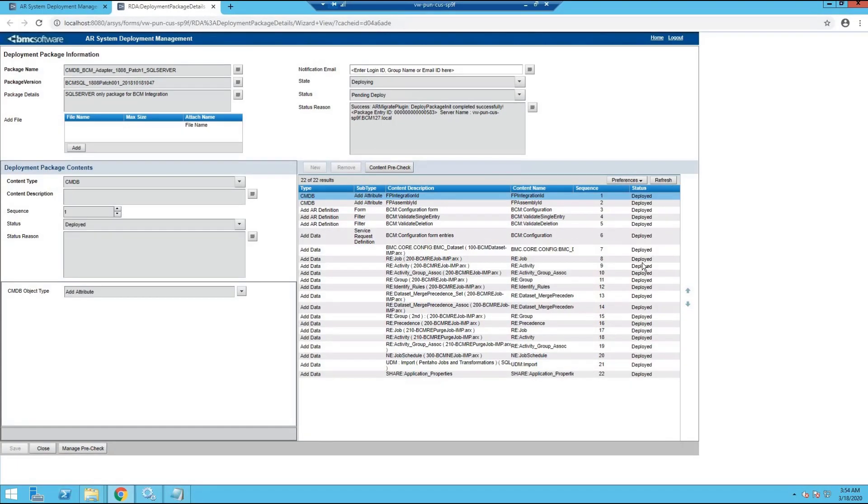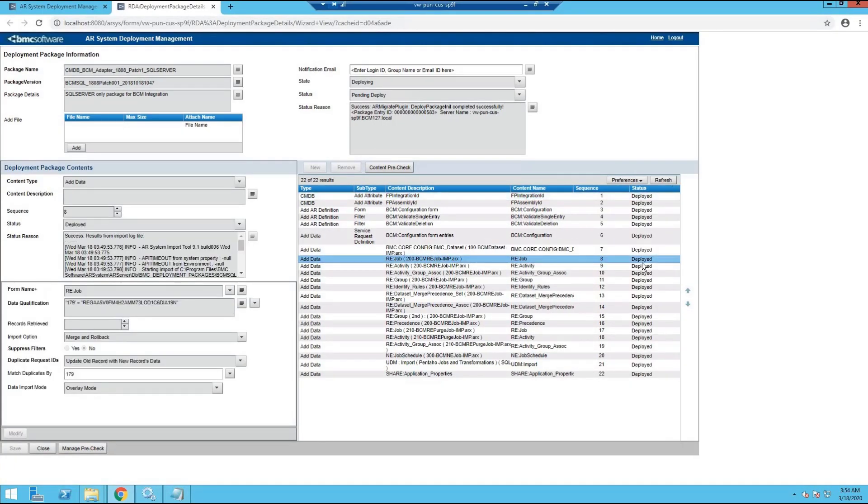As we can see, the deployment has been completed. We have successfully imported the package and deployed it. Let's move to configure this installation.